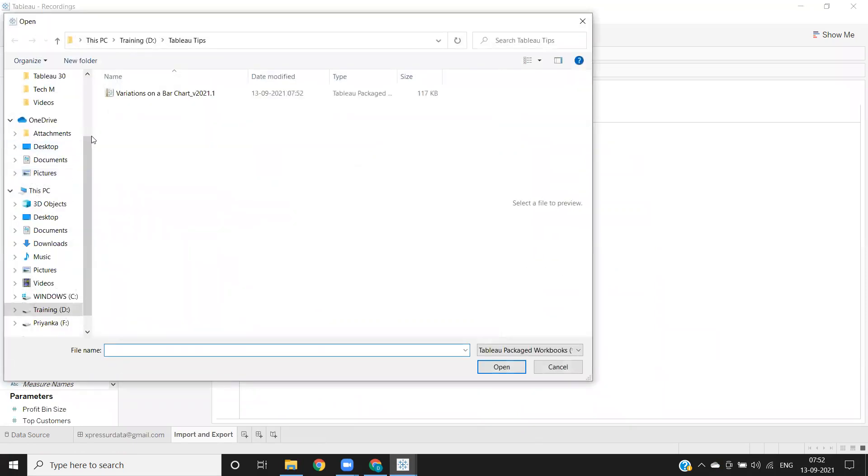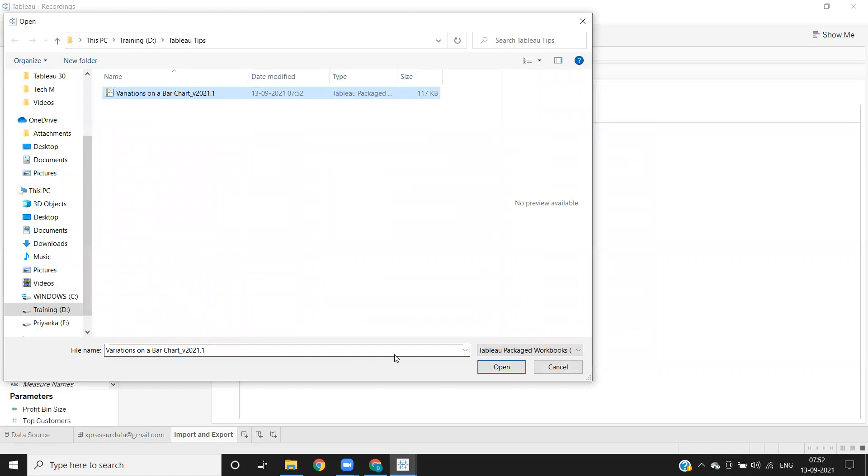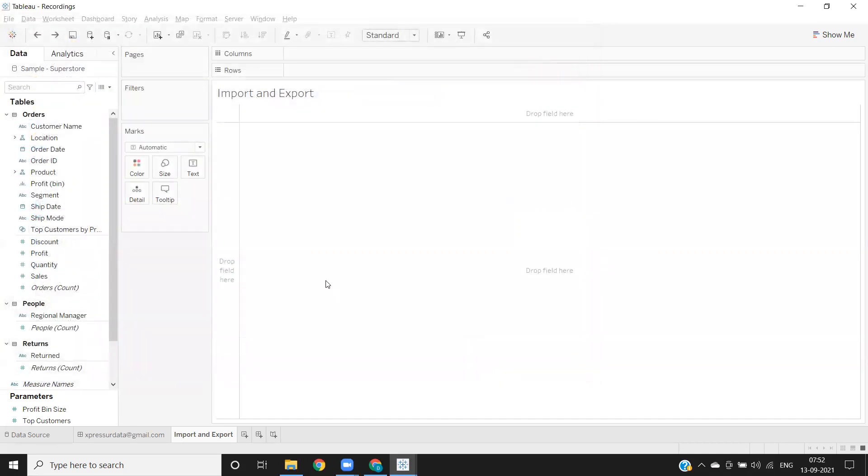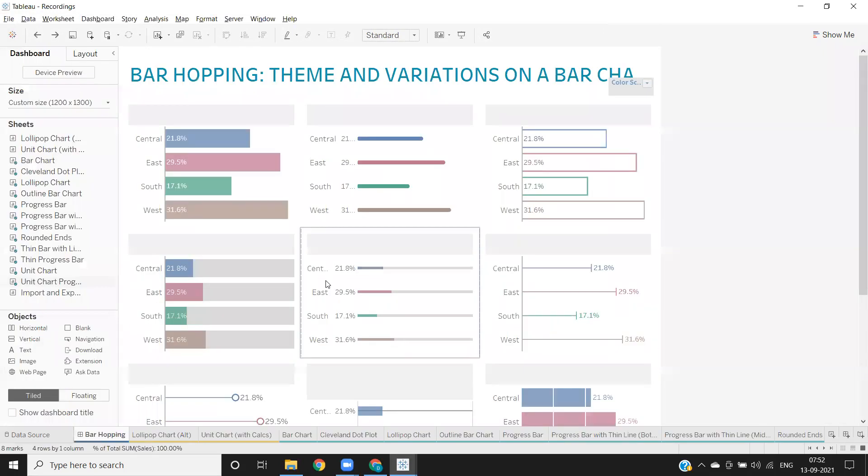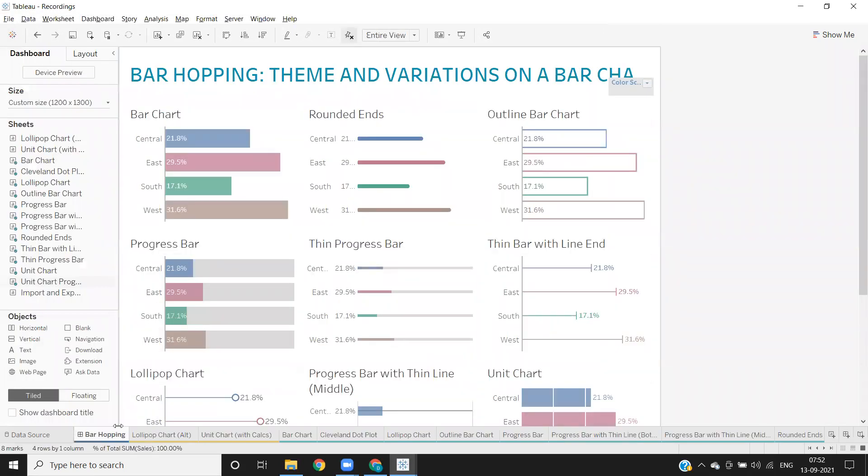Click on that and choose the workbook that you have already exported from the location where you saved, click on that and click on open. Automatically the entire dashboard will be imported.